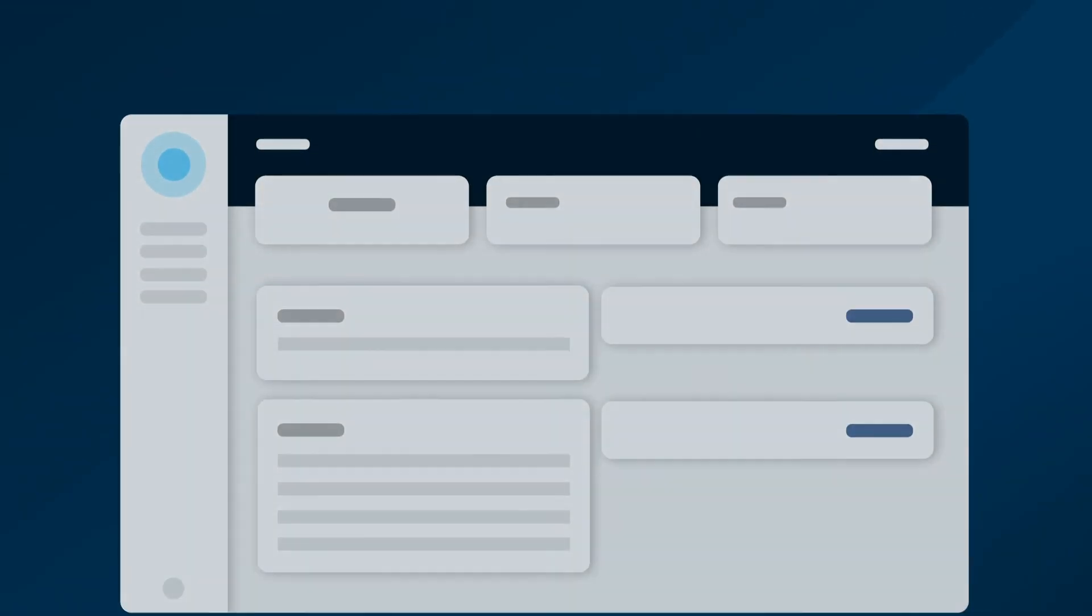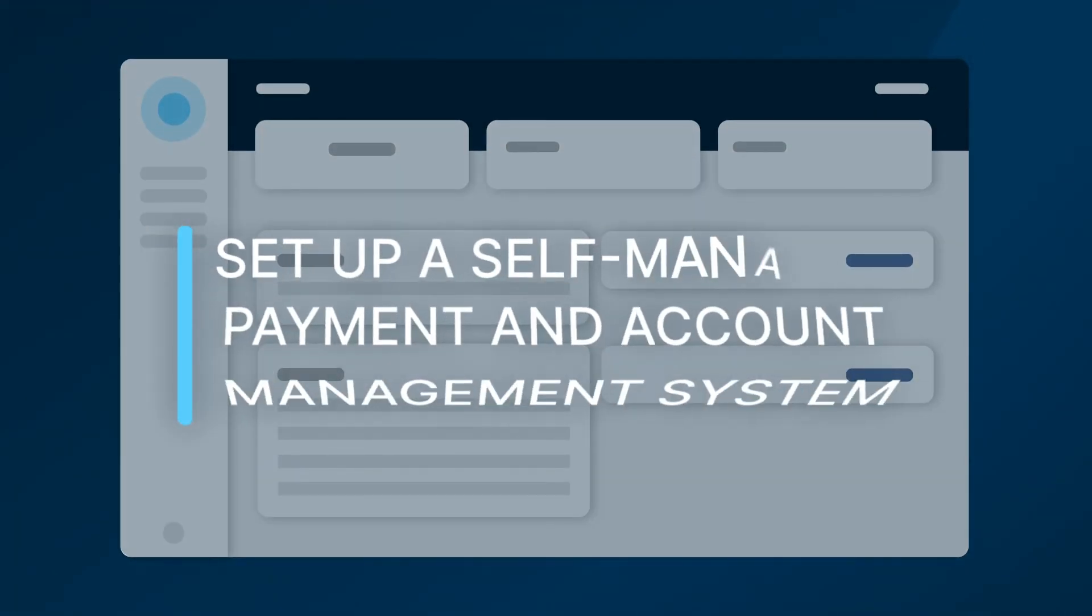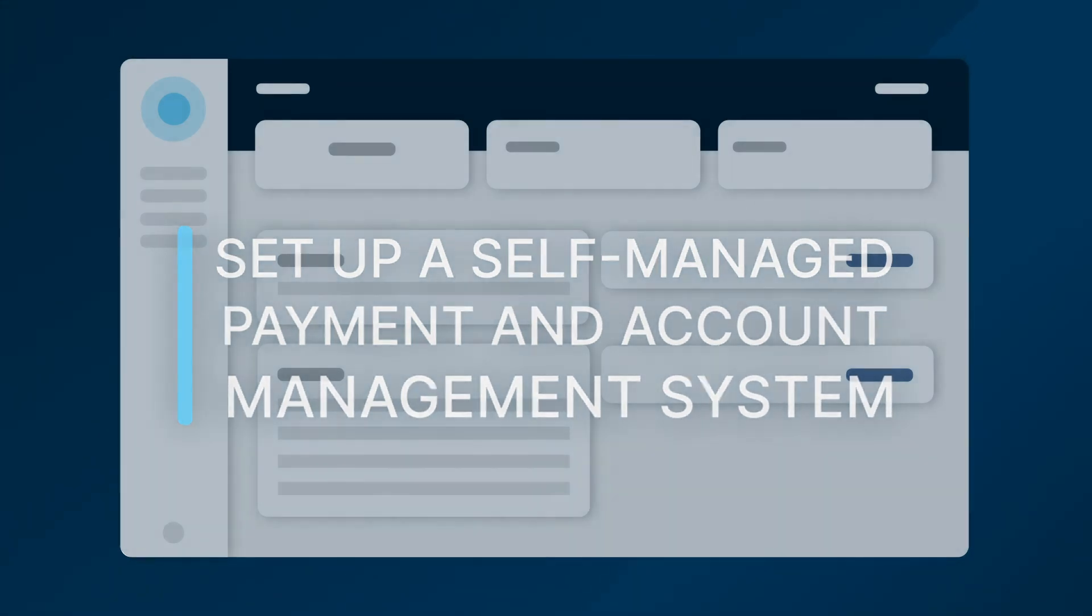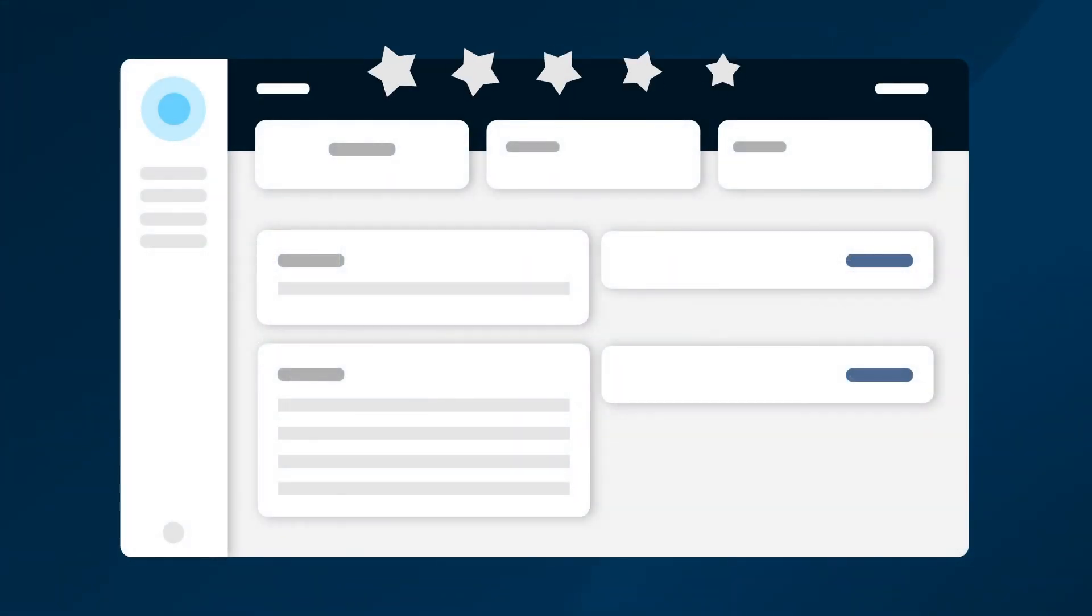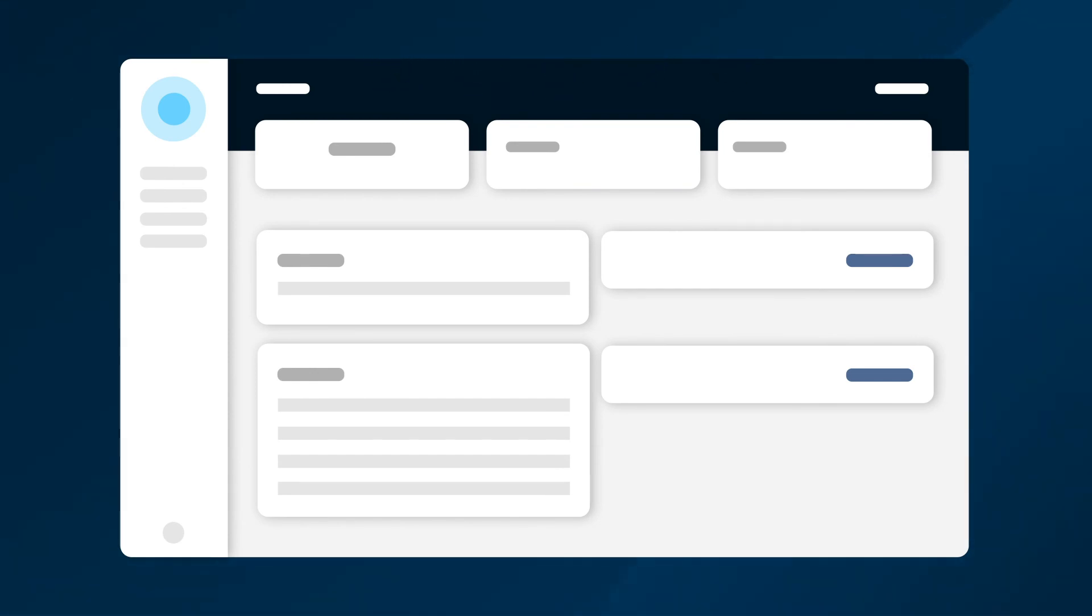The customer portal allows your organisation to set up a self-managed payment and account management system for your customers. Providing a customer portal has been shown to improve the customer experience, and a new customer portal can be configured with every company added to an instance.